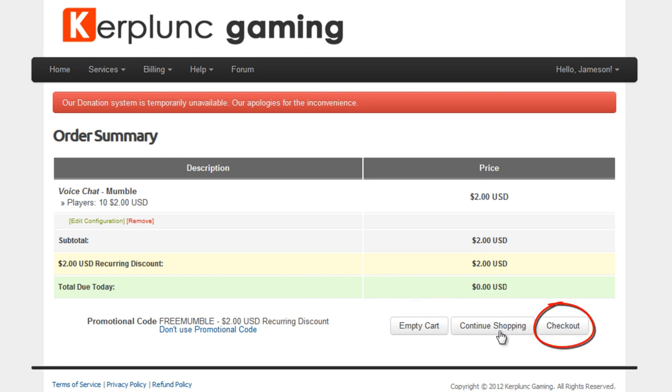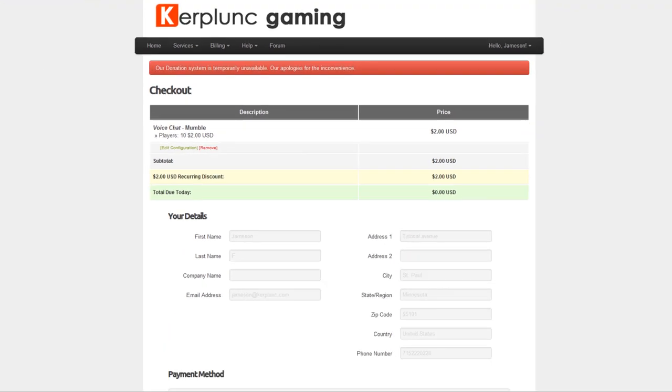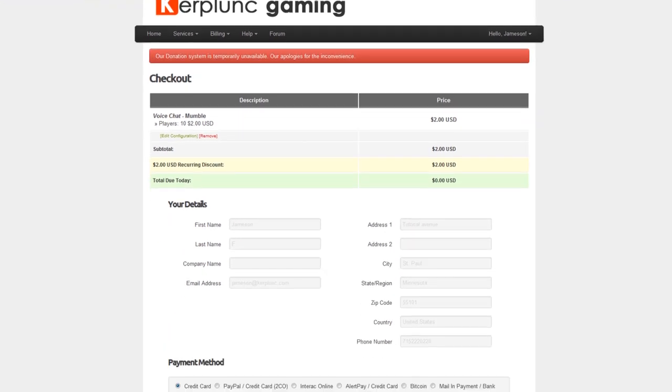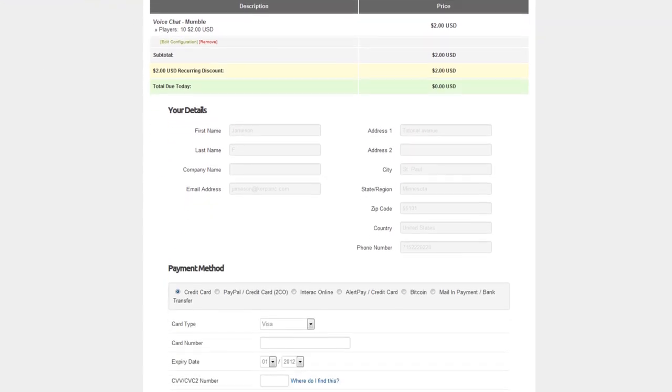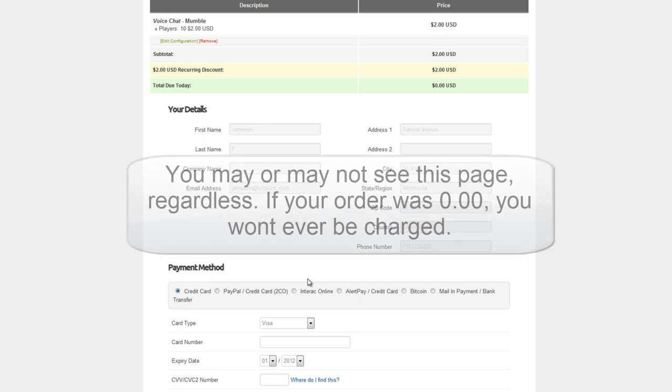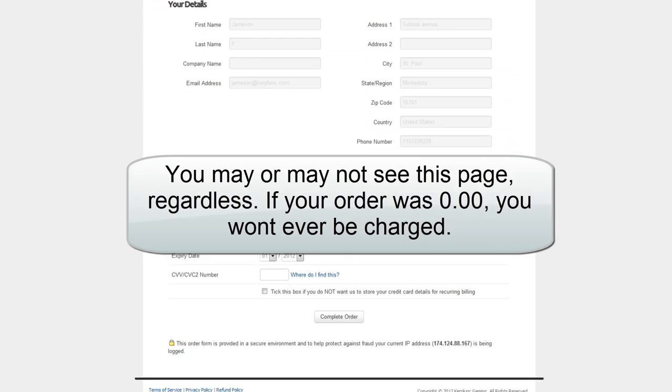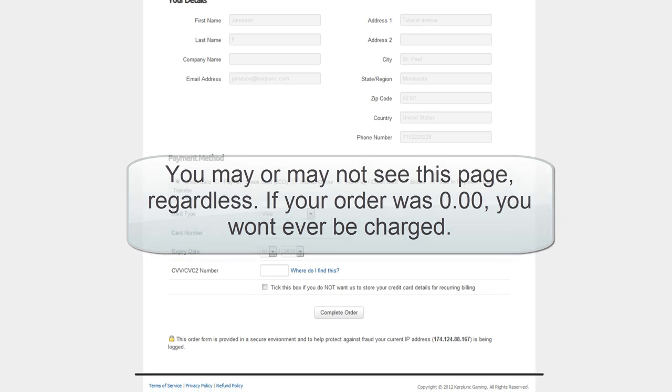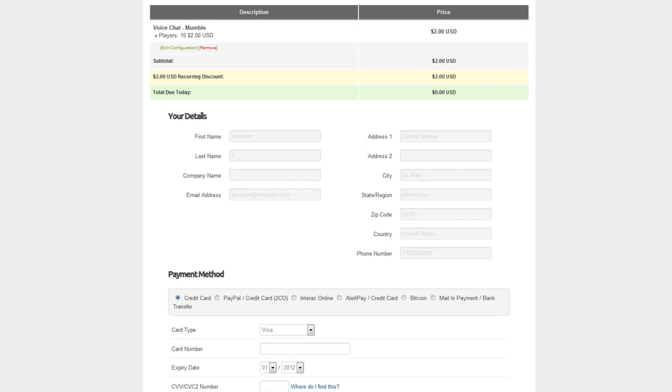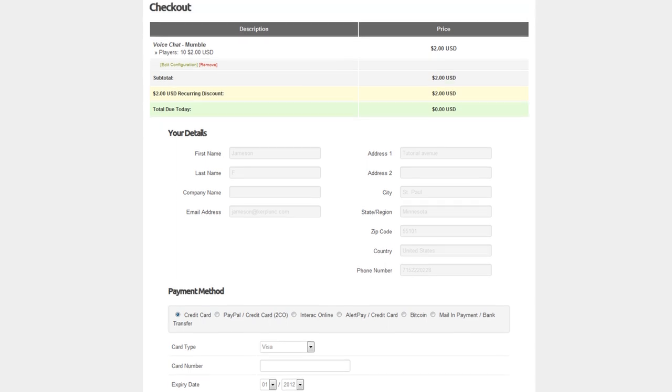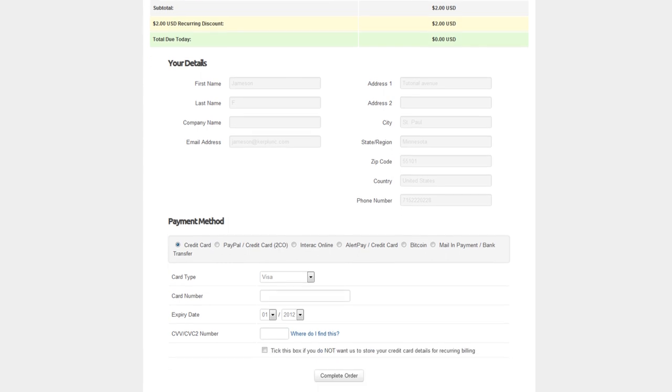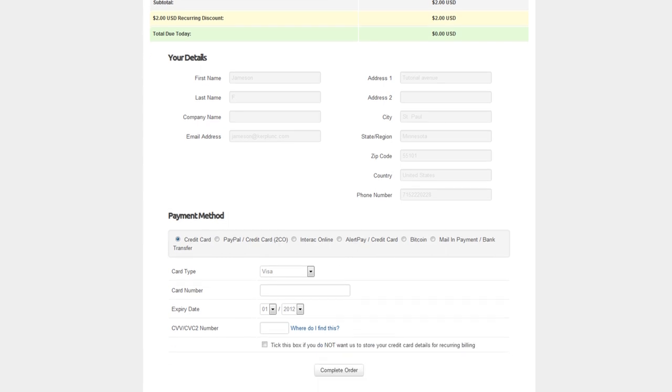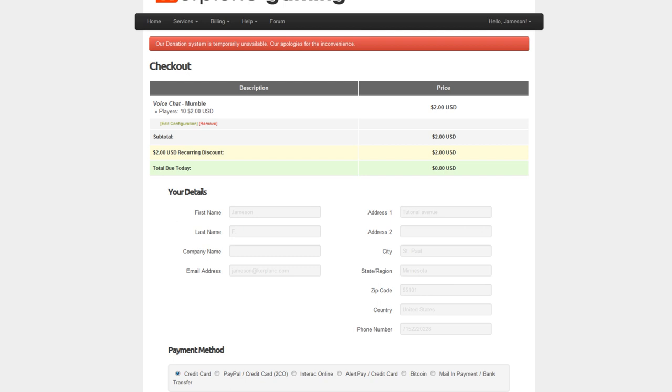Click checkout. And this is self-explanatory from this point on. Just fill in your information for verifying purposes. This is kind of daunting because you might think we are going to charge you, but I promise we are not. That's against our policy, and our payment processors would not like us charging people for things that we say are free. So we're not going to do that. But just fill out all this information. Click next. And as long as you are a paying customer, you will get a mumble server for absolutely nothing.